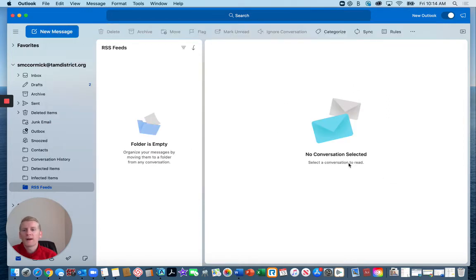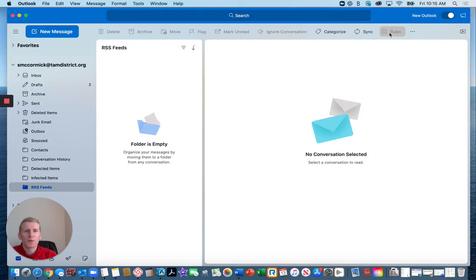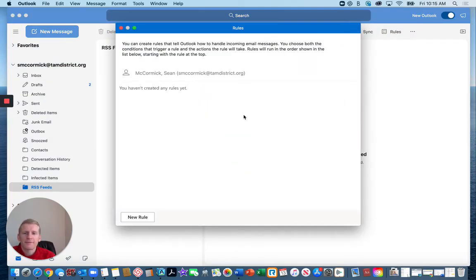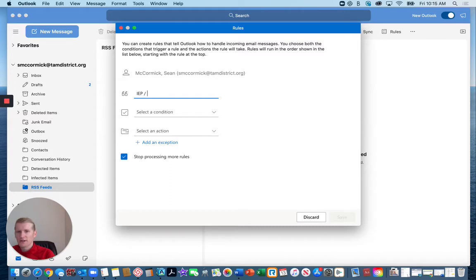Now we're going to create a rule to mark emails from the special education certificated staff as important. So you click on rules, wait for it to load, click new rule, and then let's call this one IEP slash special ed.